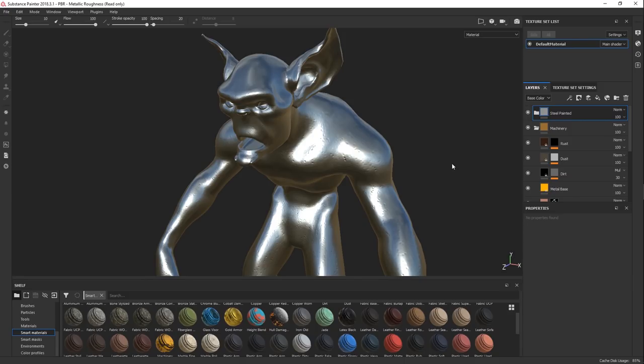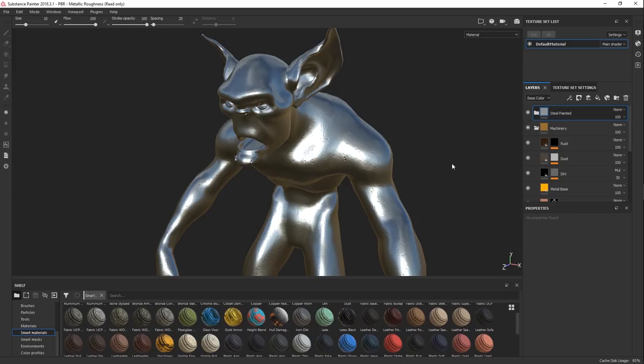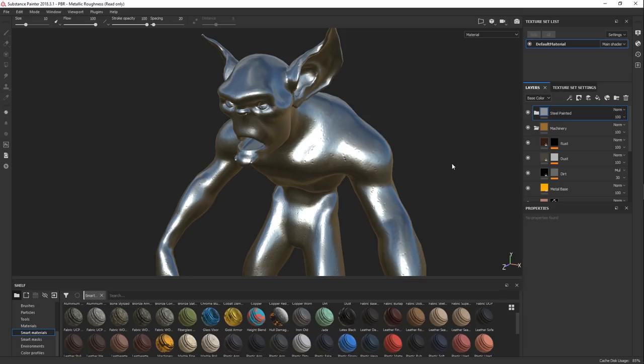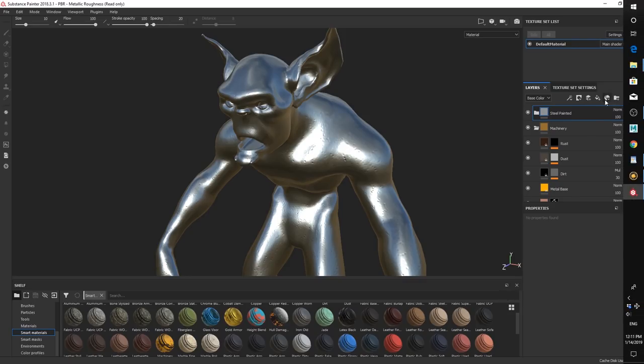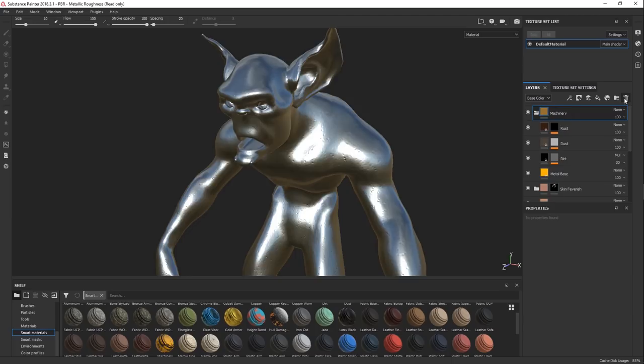Then what you could do afterwards is you can go in and manually just paint some more masks to really tweak it. Definitely recommend doing that. We're currently working really hard on a premium tutorial where we're going to be talking about this in more depth where you start off with some basic materials, like smart materials or just general materials. And then you paint on top of them to make them look good.